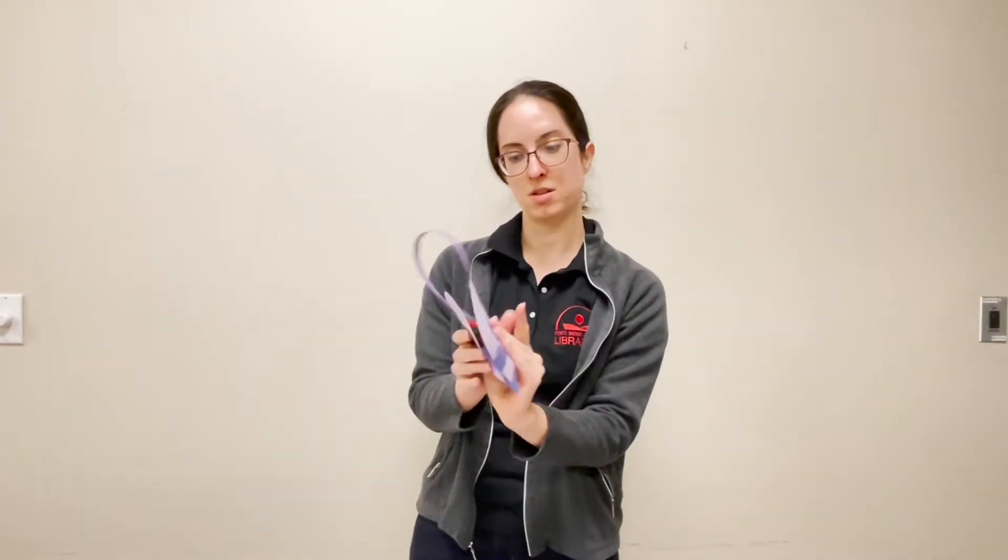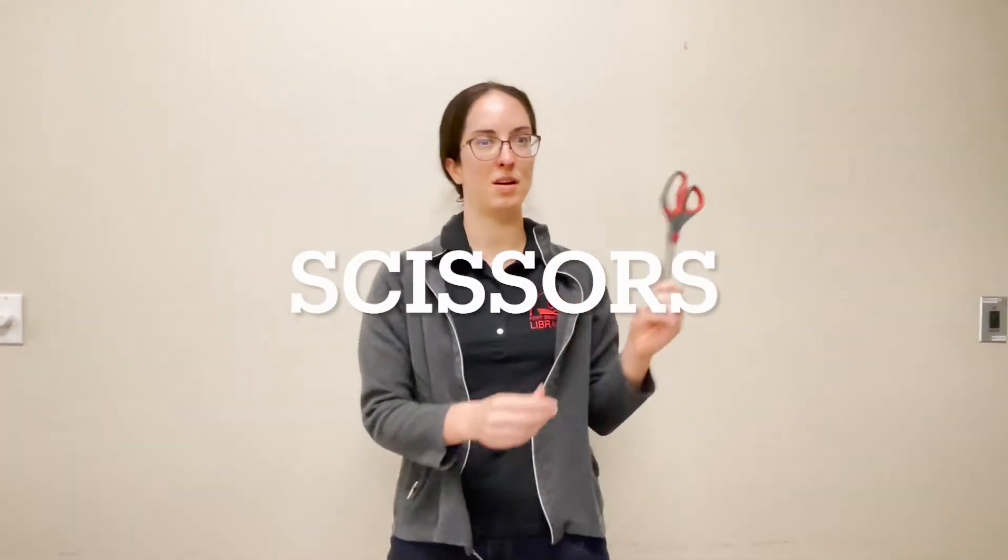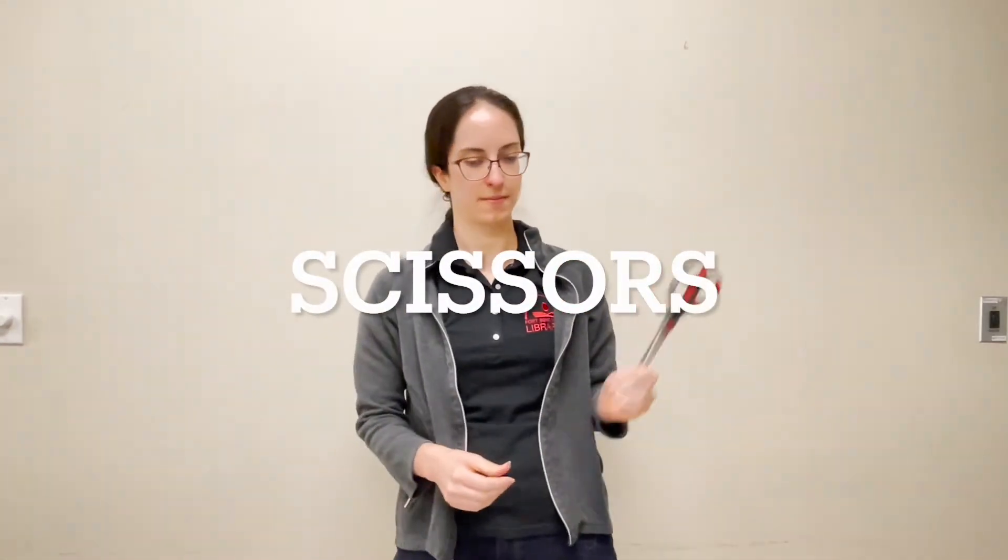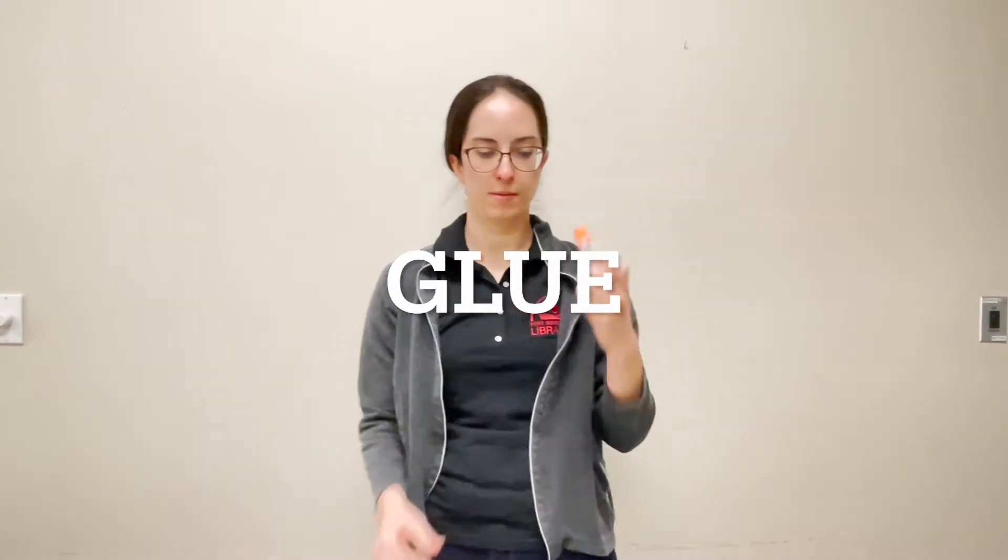To do this craft you're going to need a pair of scissors and some glue.